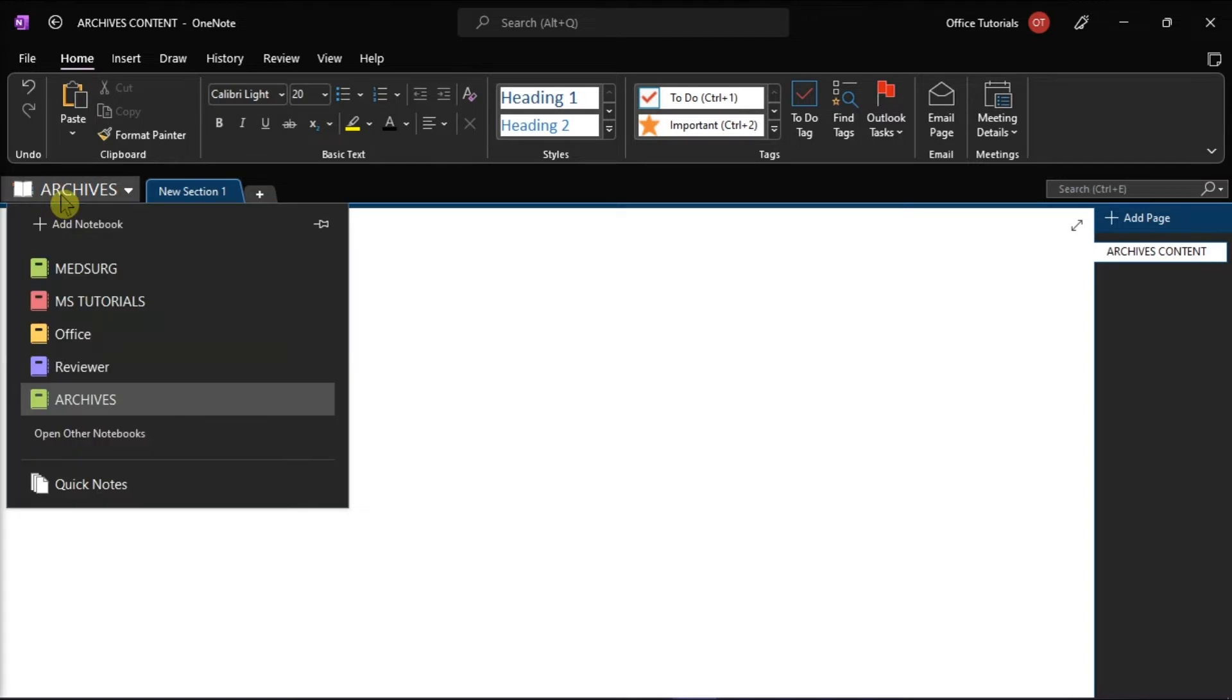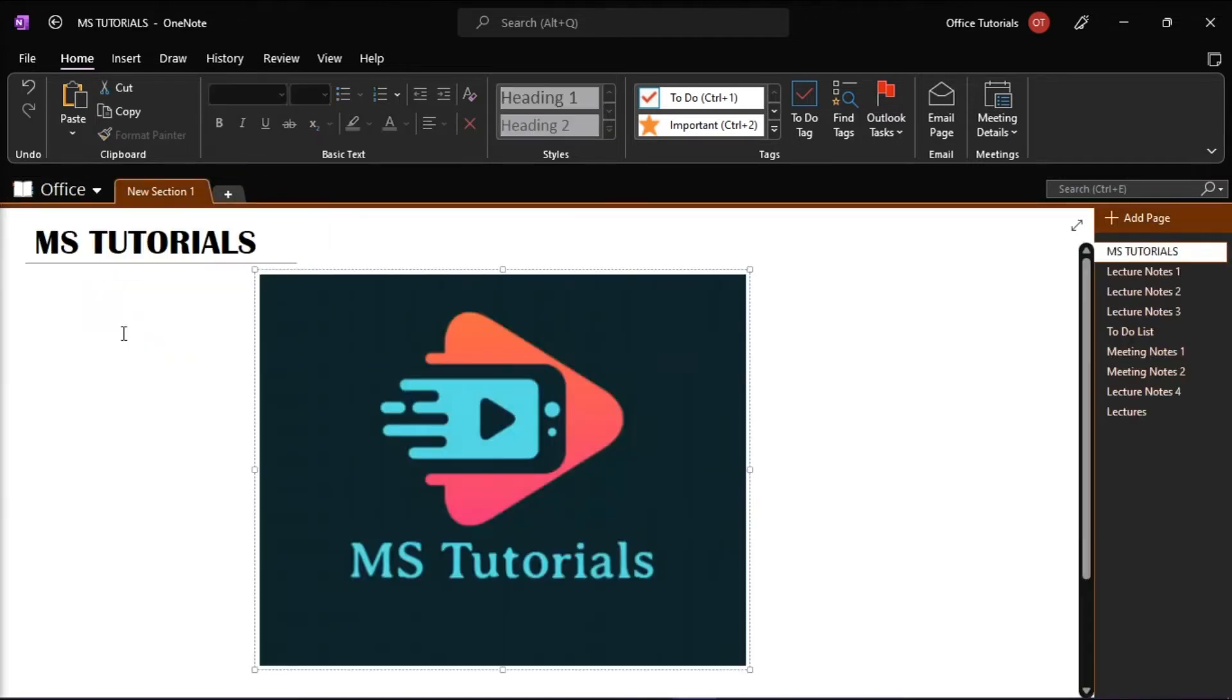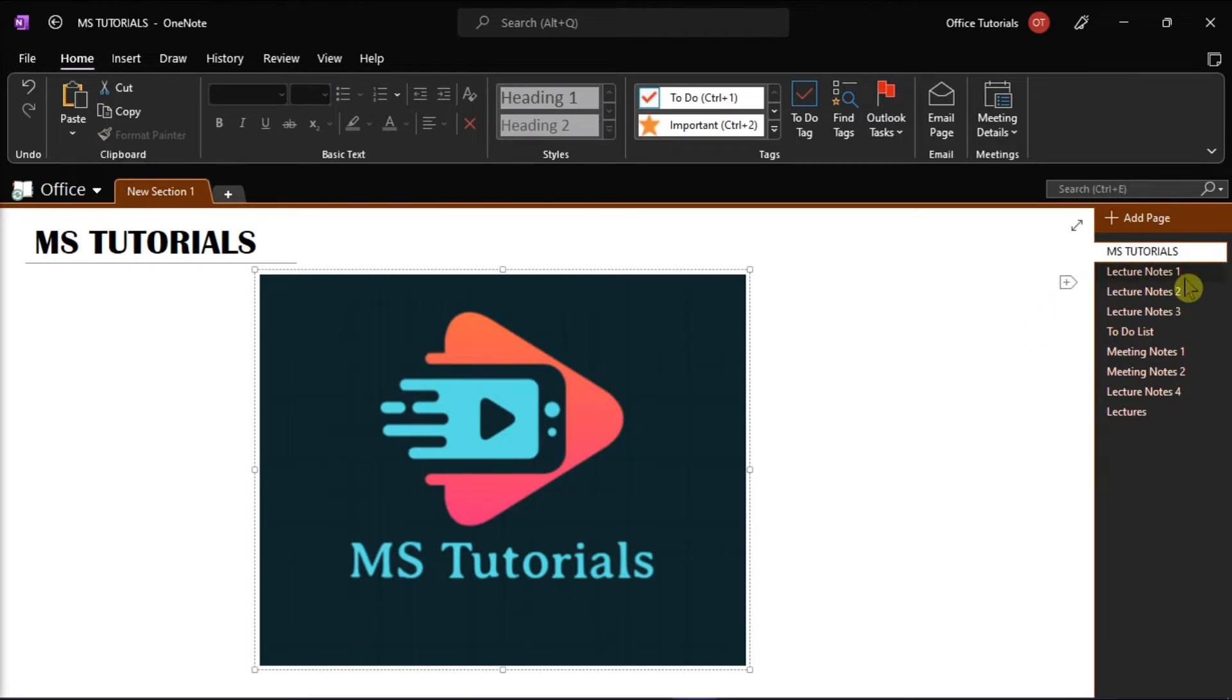Then go to your work notebook and select the pages you want to archive.